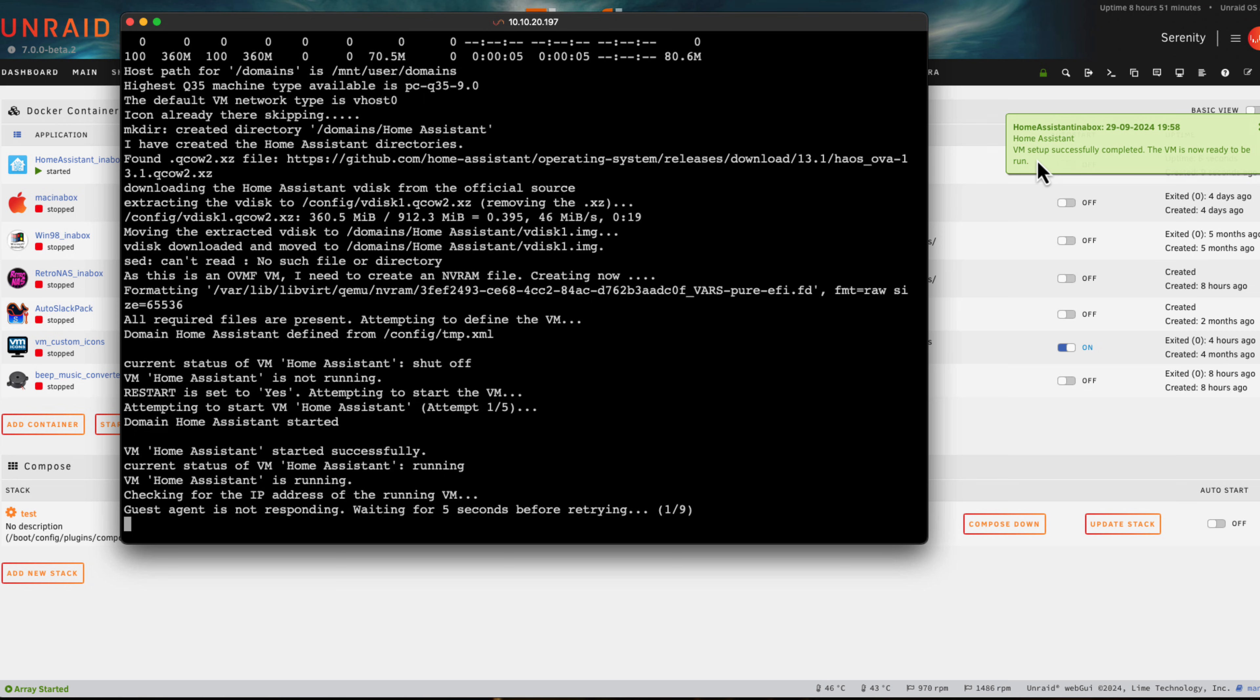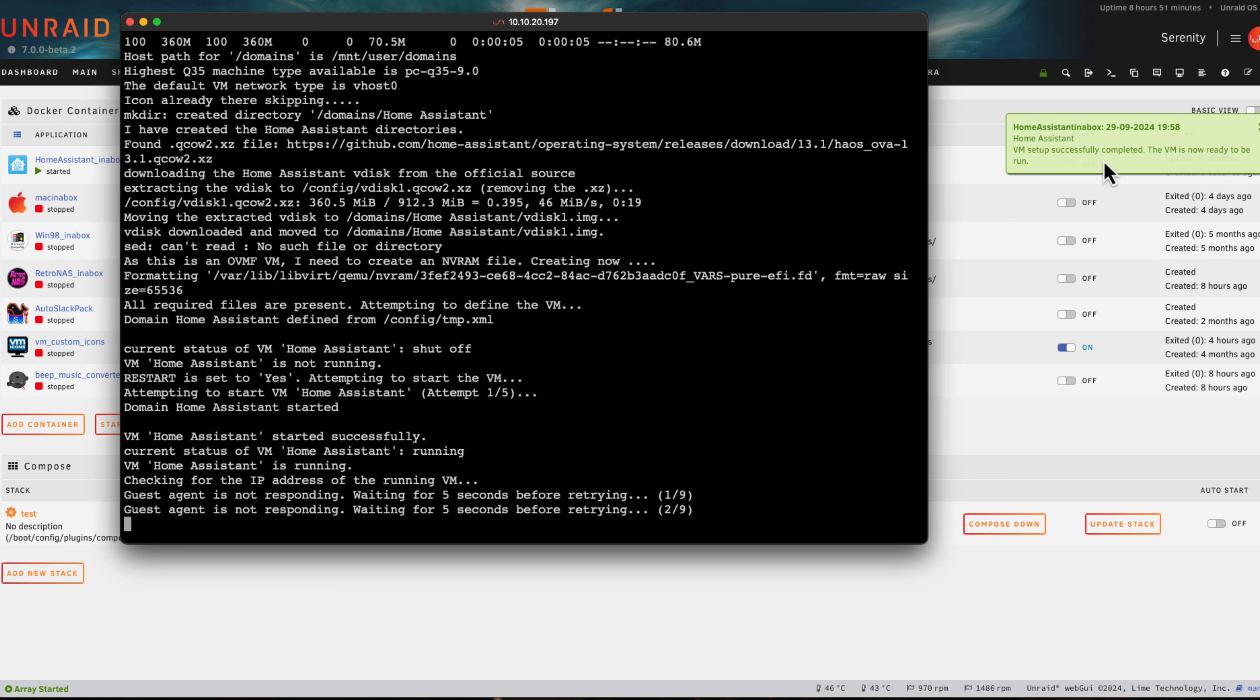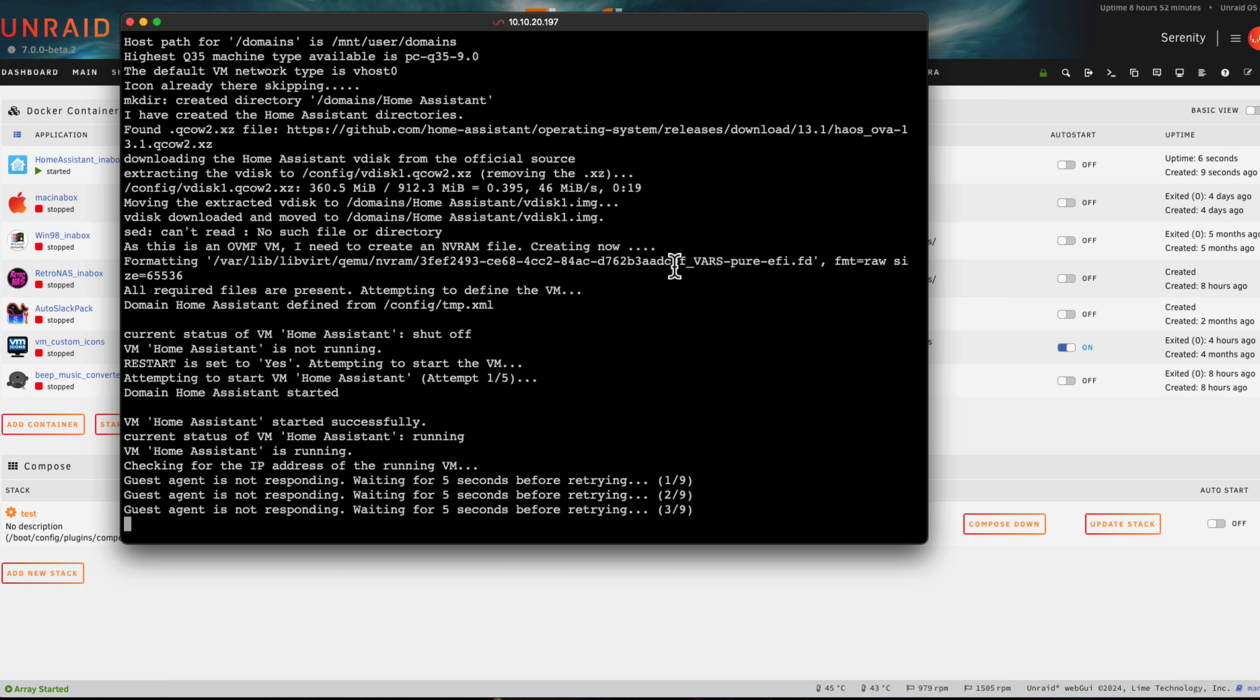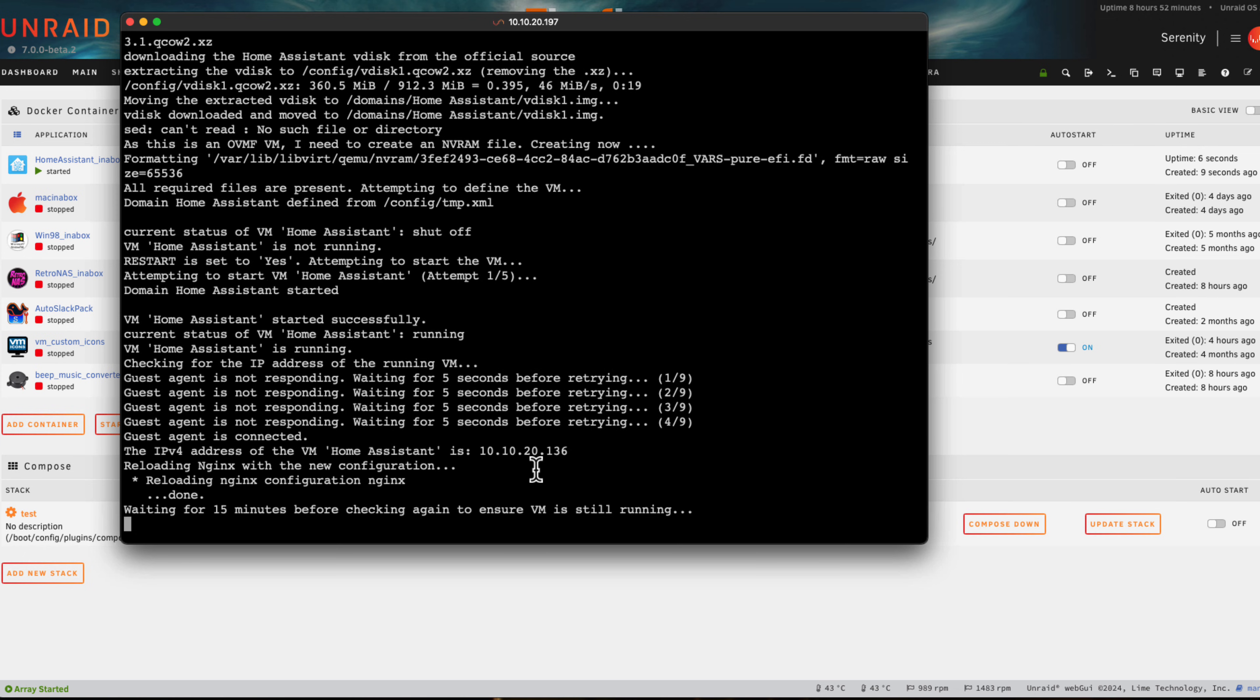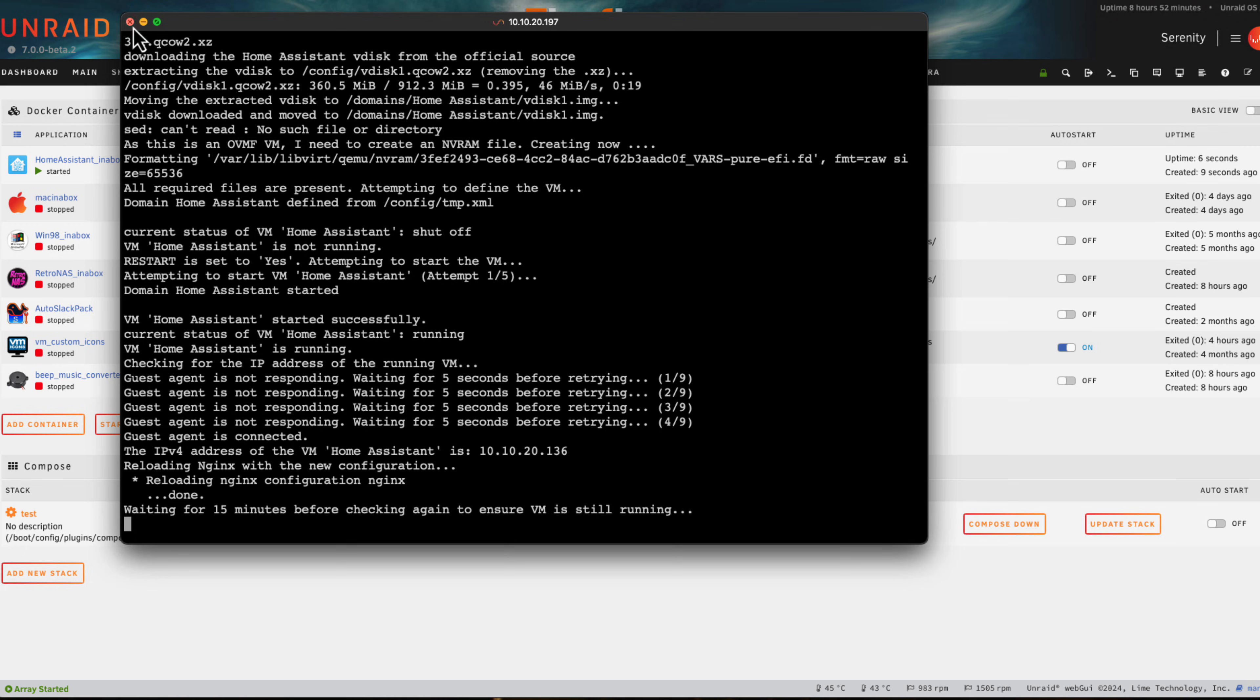The notification says the VM has successfully completed and it can now be run. What the container does now is it uses the guest agent to check what the IP is. It will take a few times for the guest agent to be running, and when it detects it is running it's going to grab the IP. Now it's got the IP address 10.10.20.136, so now that means we can access the GUI through the container.